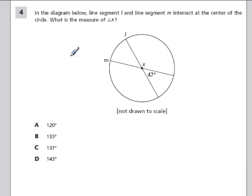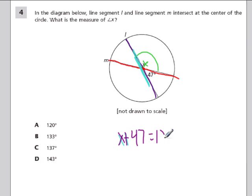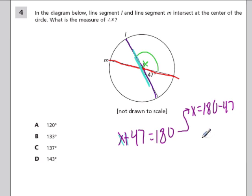In this problem, line segment L and line segment M intersect at the center of the circle. We need the measure of x. Recognizing the straight line, x plus 47 has to add up to 180. Subtract 47 from 180: 180 minus 40 is 140, minus 7 is 133. So angle x is 133 degrees.